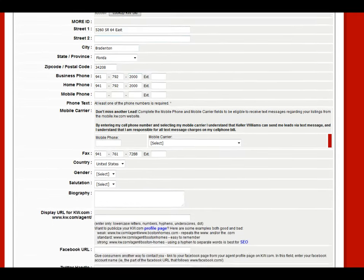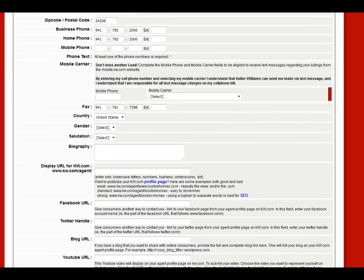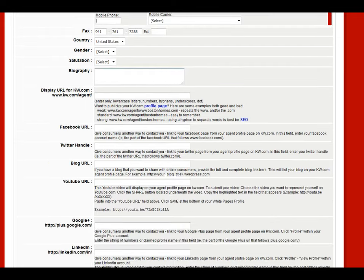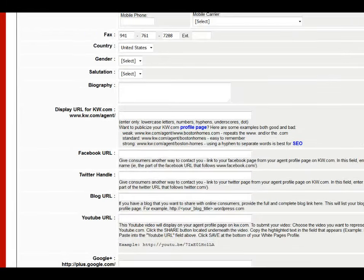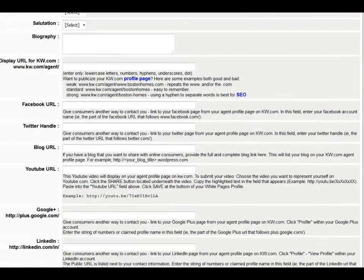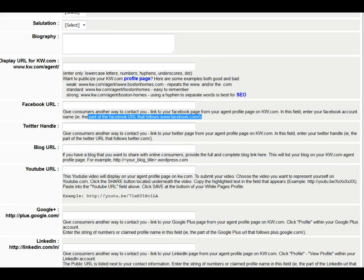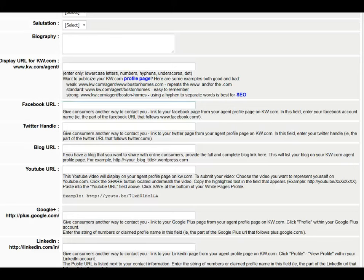Make sure everything else is set up properly — mobile phone number with your carrier so you can receive text messages, and a biography about yourself that you can copy from one of your websites. Set what email address to display and whether to display for kw.com customers. For your Facebook URL, the system only wants the part that follows facebook.com — so go to Facebook, click your name, and in the address bar it will say facebook.com/maureen_legas — just type that last part.